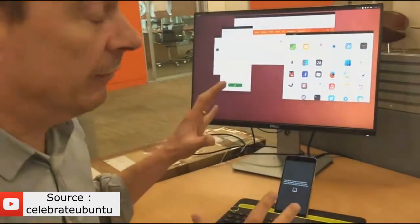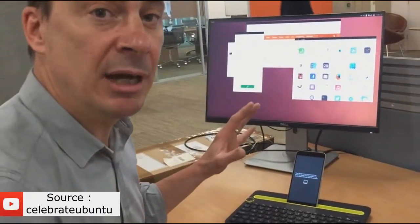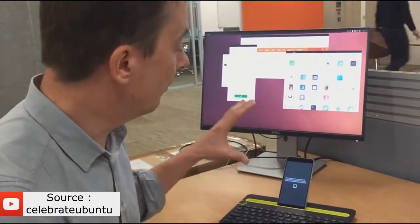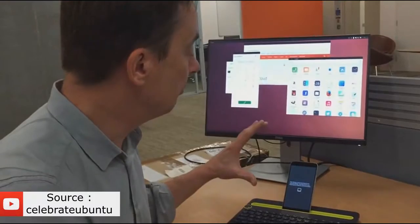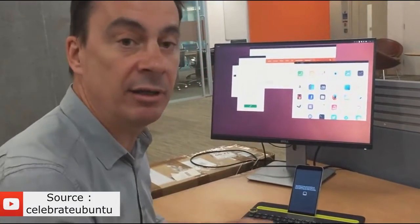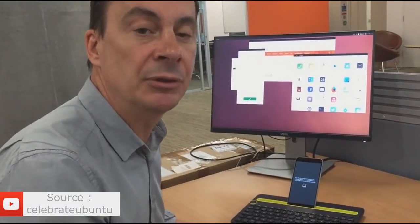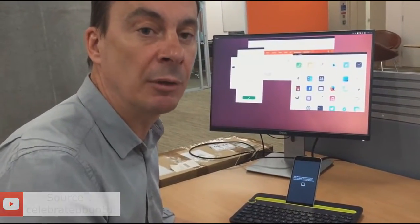So what we've got here is a full Ubuntu PC experience running from the Meizu Pro 5 smartphone. This same experience will be rolled out on all future Ubuntu smartphones going forward.